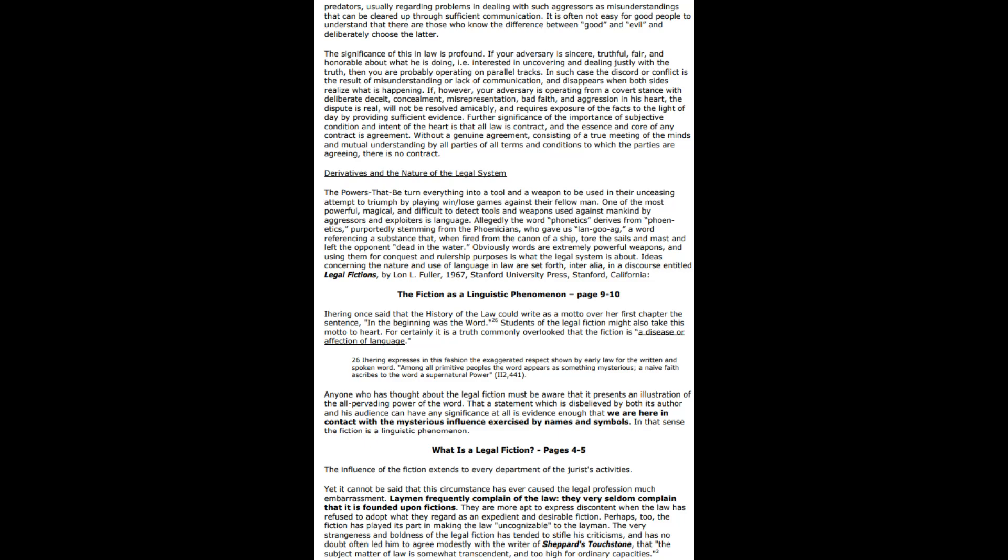What is a legal fiction? The influence of the fiction extends to every department of the juror's activities, yet it cannot be said that the circumstance has caused the legal profession much embarrassment. Laymen frequently complain of the law, but they seldom complain that it is founded upon fictions. You can complain about the issue, but you can get to the bottom of it and figure out how they're doing it. People complain about the law but not really ever speaking on the fact that the law is built on a house of cards.